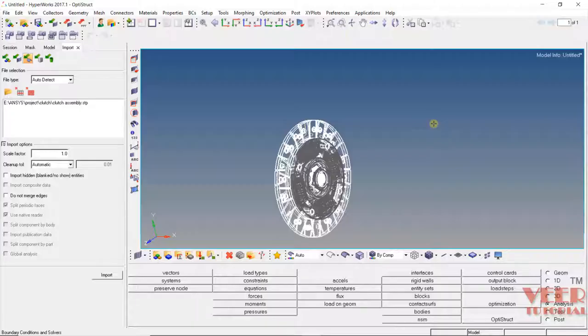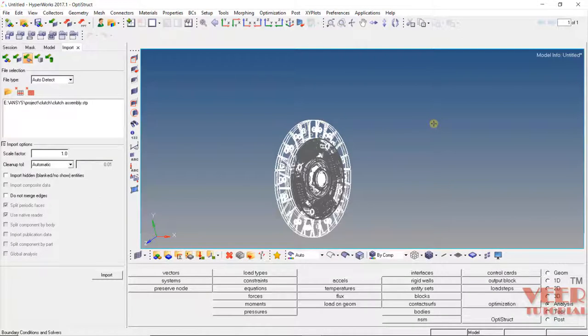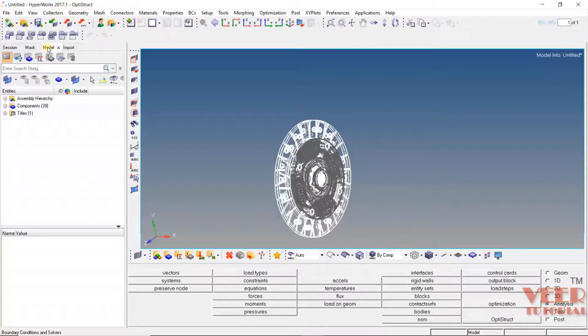Right now I am in the HyperMesh software, which is a very popular software for analysis. Here we can see I have opened the clutch plate assembly. So I can go to this model. You don't need to install the software. I am just showing you the assembly of the clutch plate system.